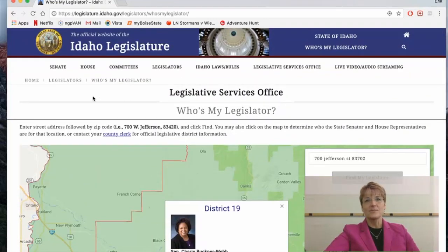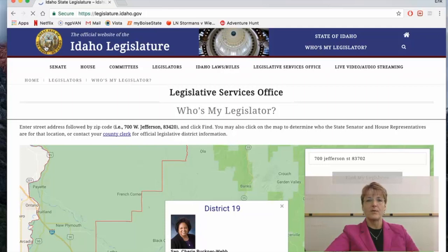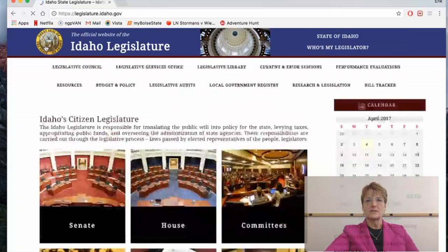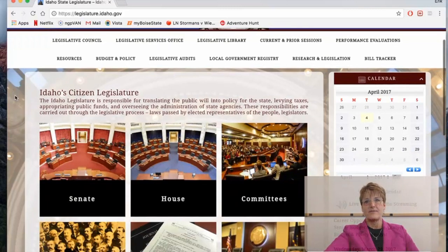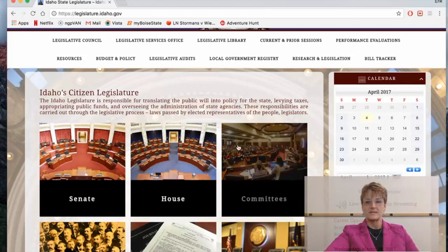To return to the Legislature homepage, click on the Seal of the State of Idaho in the top left-hand corner — that will always get you back to the homepage. Next, I'm going to show you how to find the Committee Membership. To find committees, select the "Committee" option on the homepage of the legislative website.